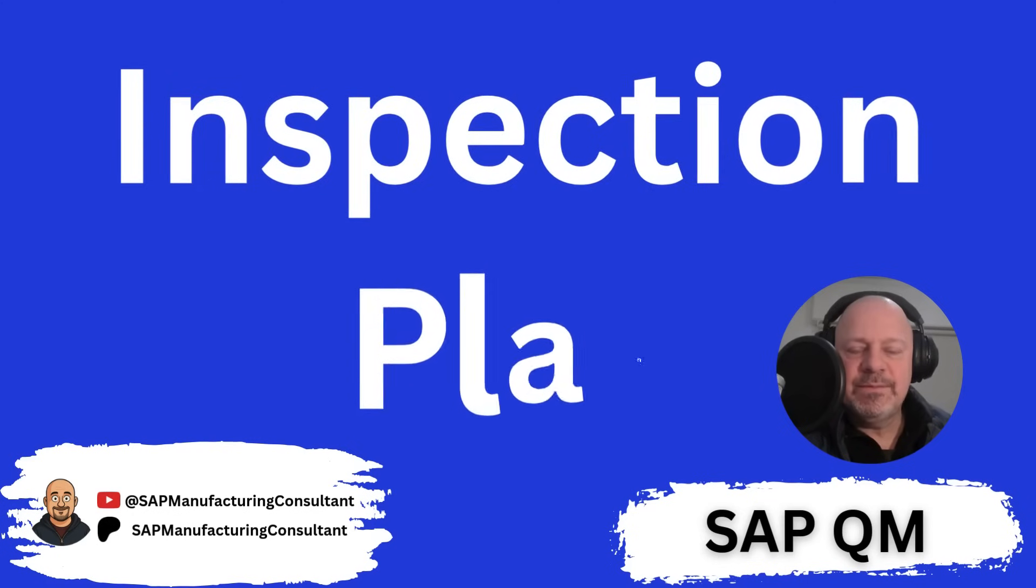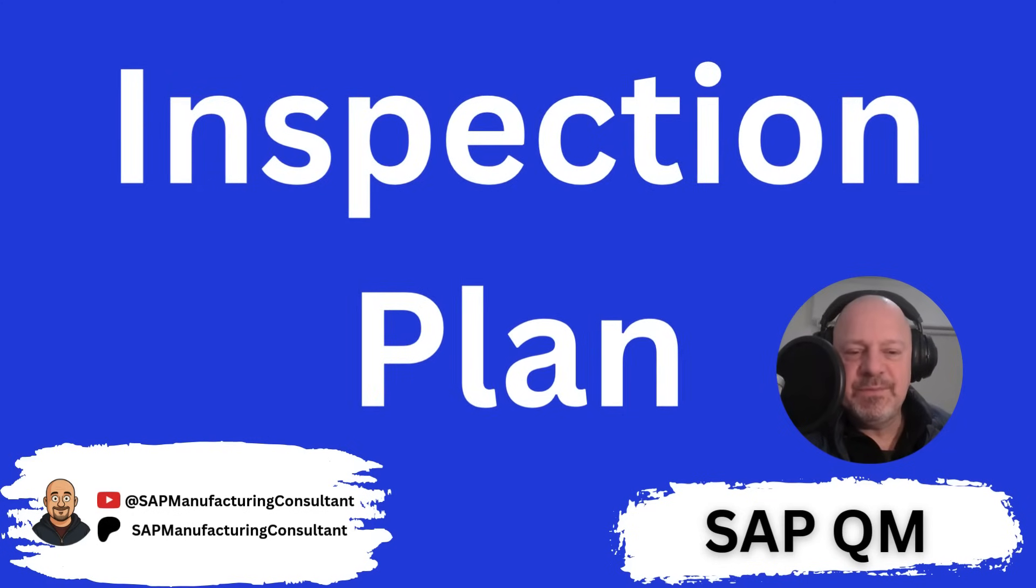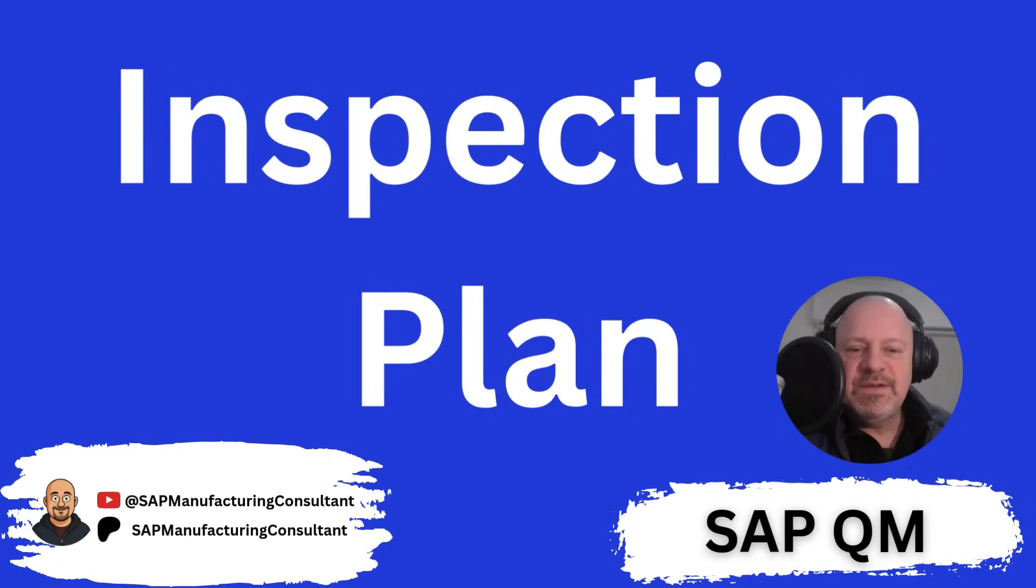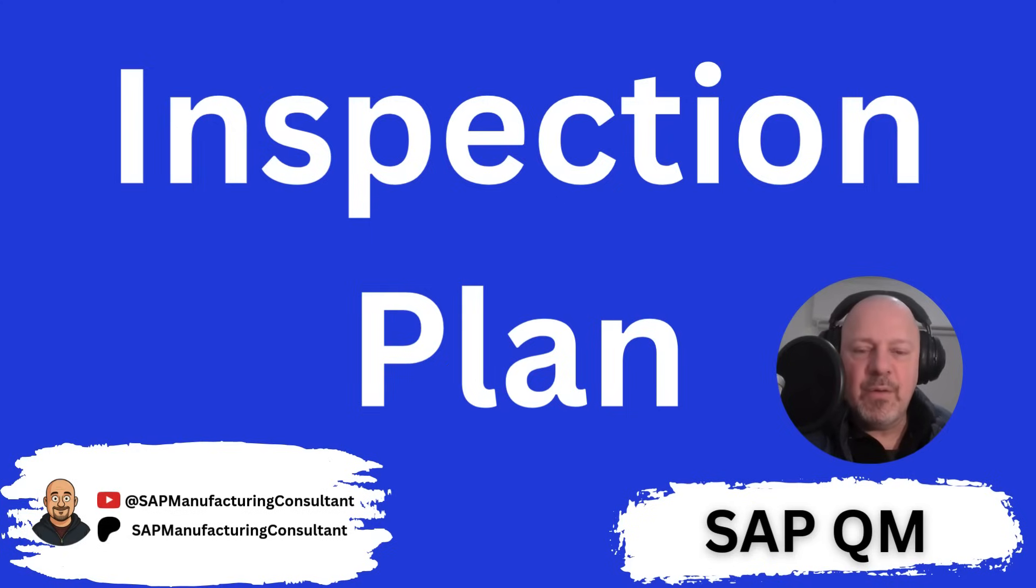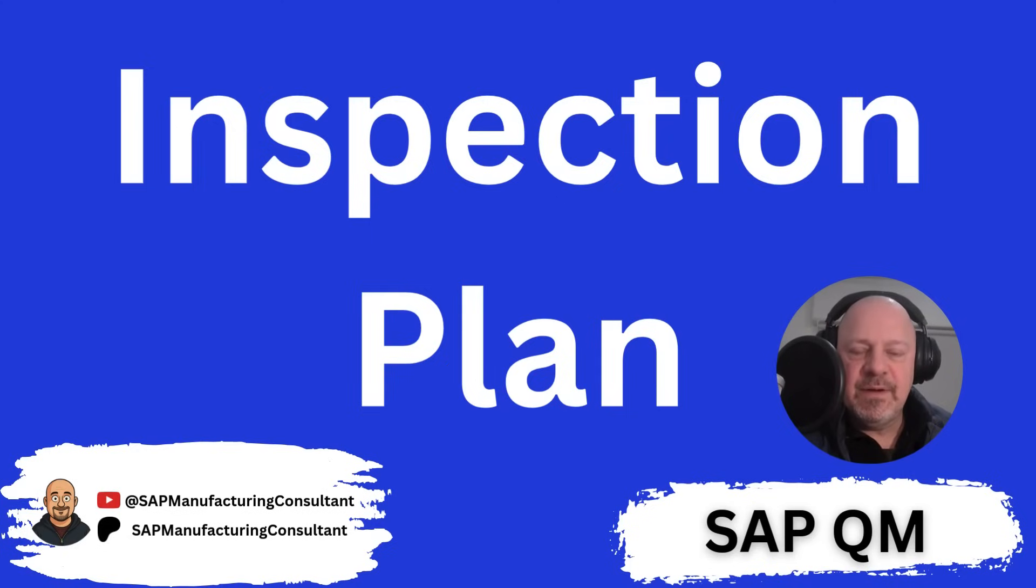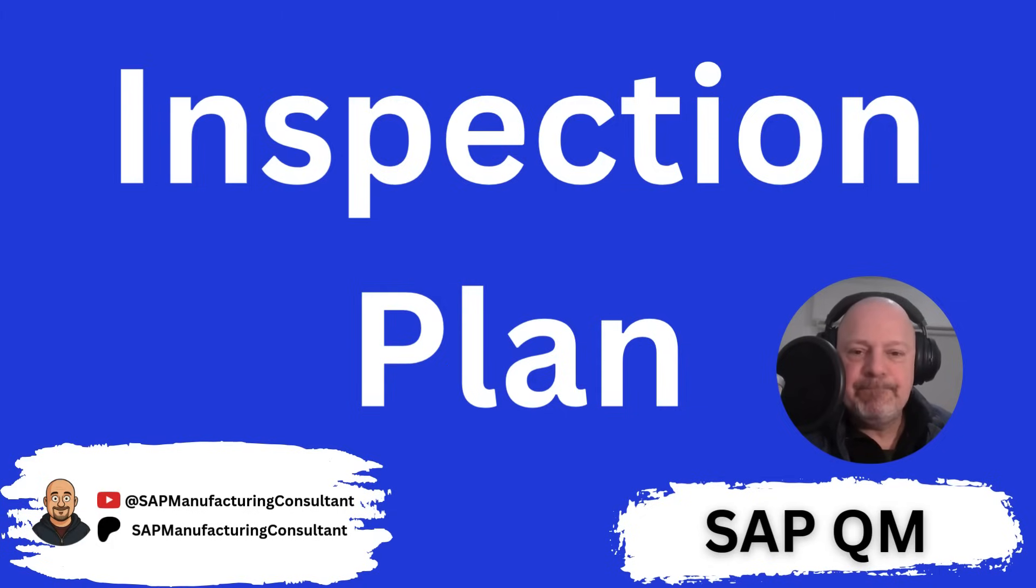Hello everyone, welcome back to the SAP Manufacturing channel. In this video we will create an inspection plan for our fake company, which is the manufacturer of different fertilizers.